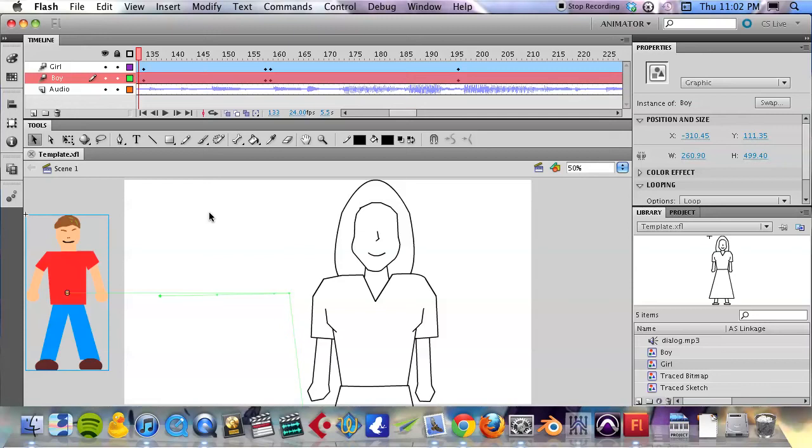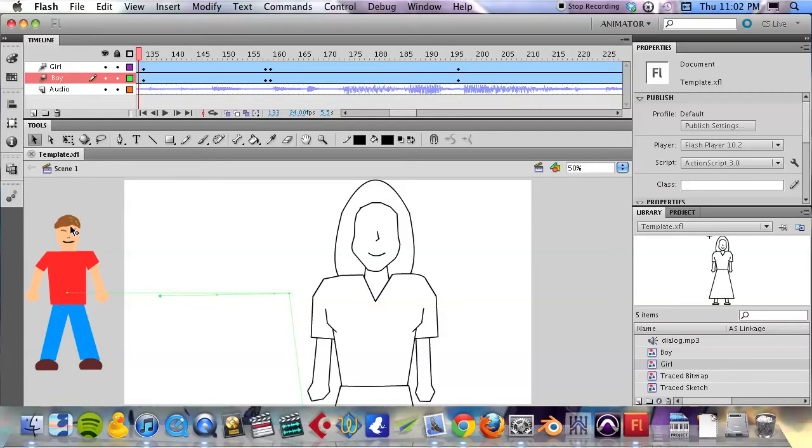In this tutorial we will learn about shape tweens to create, in our case, some eye movement. But shape tweens are very powerful and can be used to create a lot of different kinds of movement.